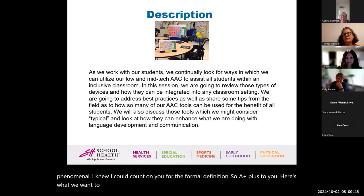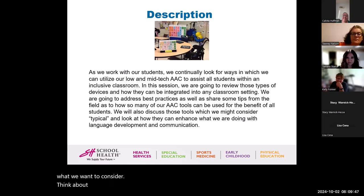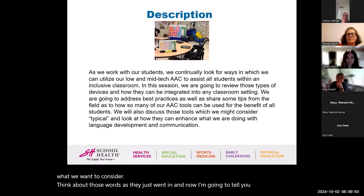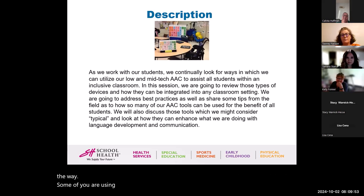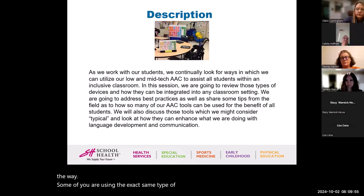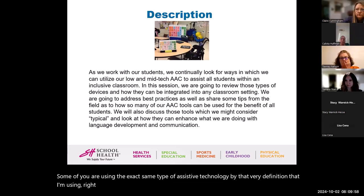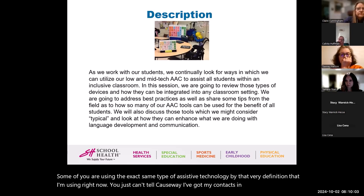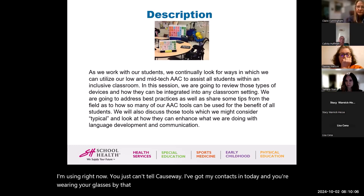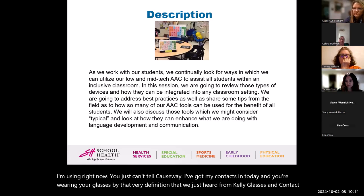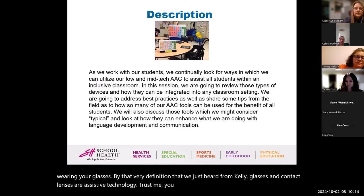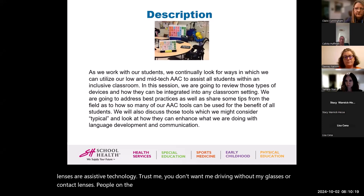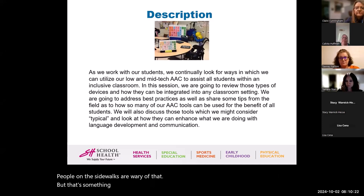Here's what we want to consider. Think about those words. Some of you are using the exact same type of assistive technology by that very definition that I'm using right now. You just can't tell because I've got my contacts in today and you're wearing your glasses. By that very definition we just heard from Kelly, glasses and contact lenses are assistive technology.